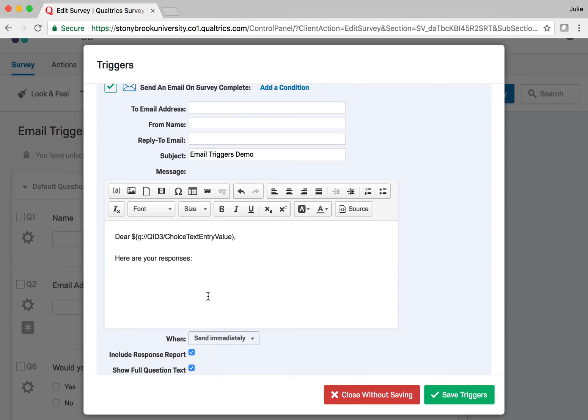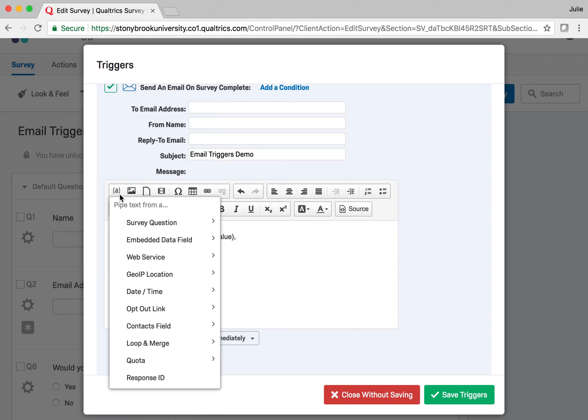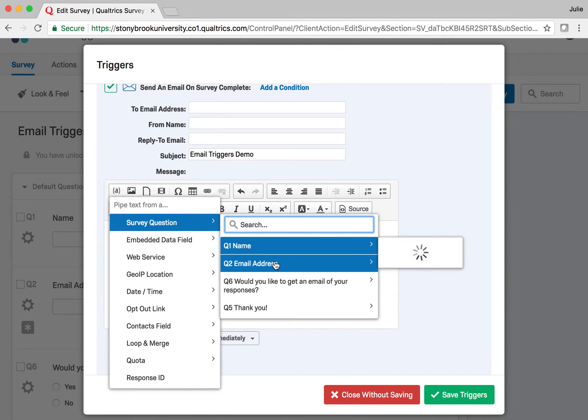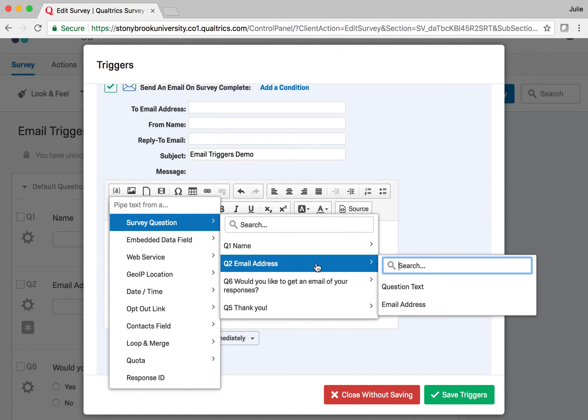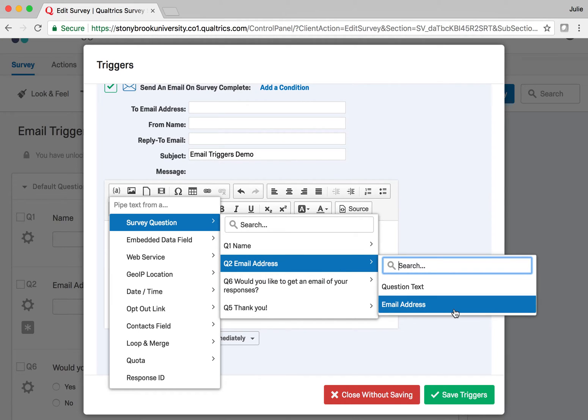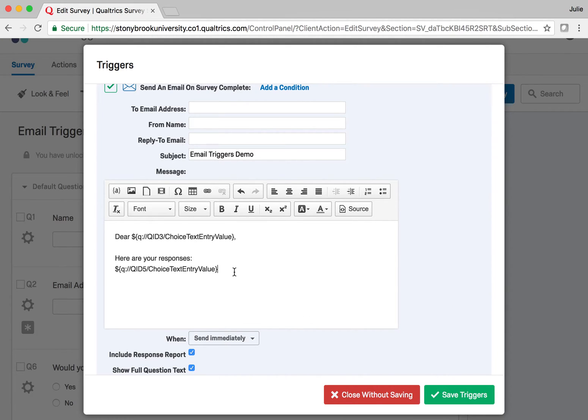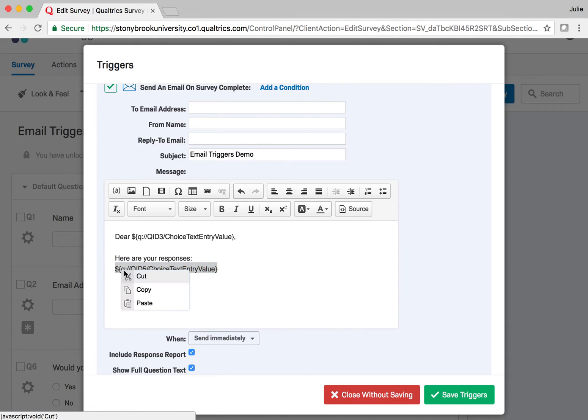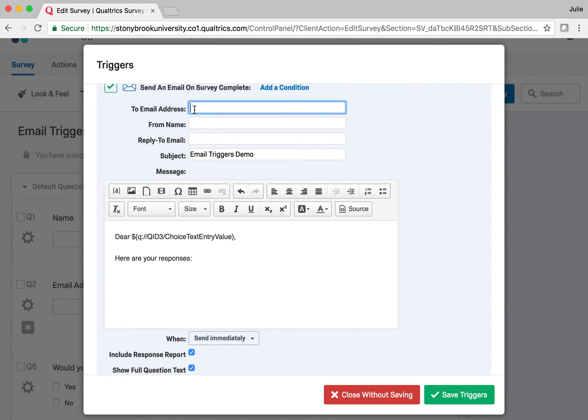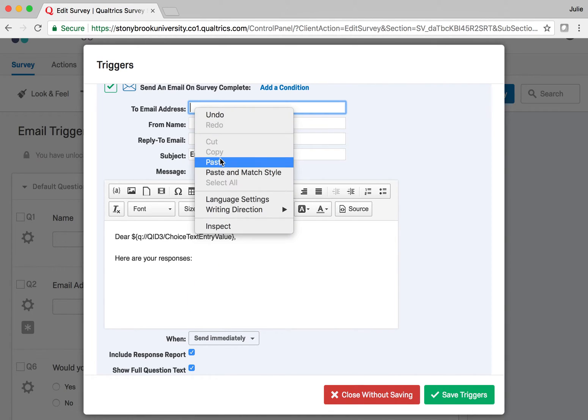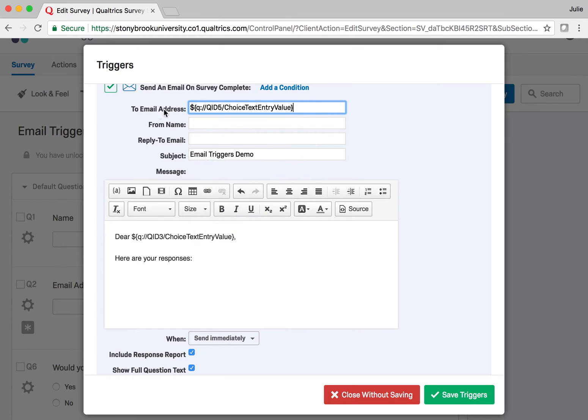So I'll click again on the piped text icon, choose Survey Question, and this time I want to get the content from the question that asks for email address. I'll choose Email Address, and then I will select this and right-click to cut it from here and right-click to paste it into the email address field.